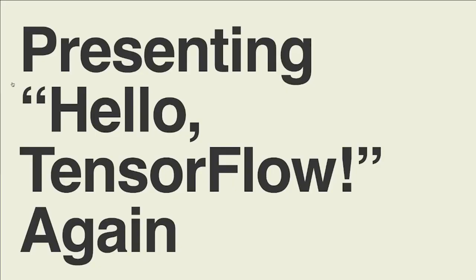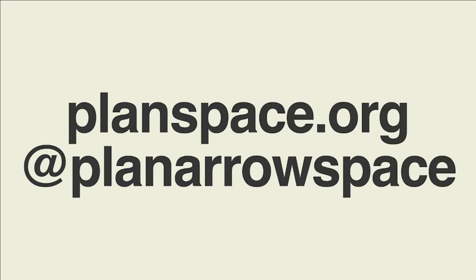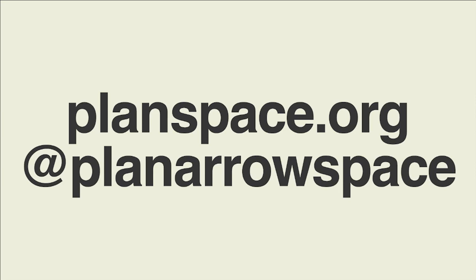So this is presenting Hello TensorFlow again. I've presented it several times, so hopefully this is the best one ever. The last time I presented it, we ran to two hours. So I'm hoping to achieve at least a 4x speedup today. If you want to see any of this in more detail, the whole thing is written up on my blog at Planspace.org, and you can reach me at Plan Aerospace on Twitter.